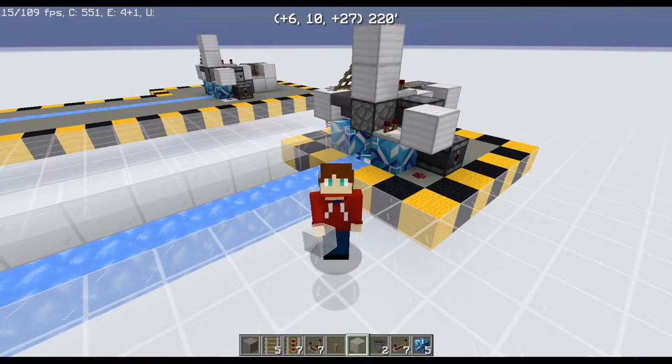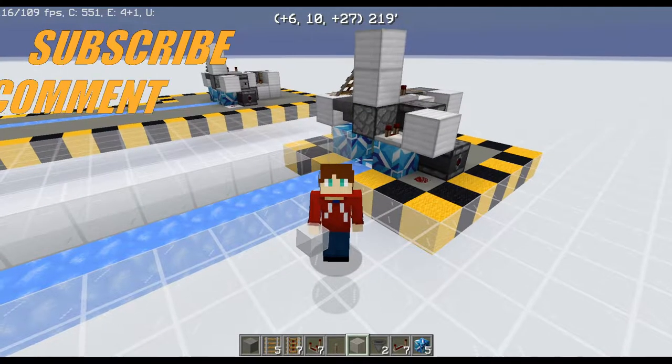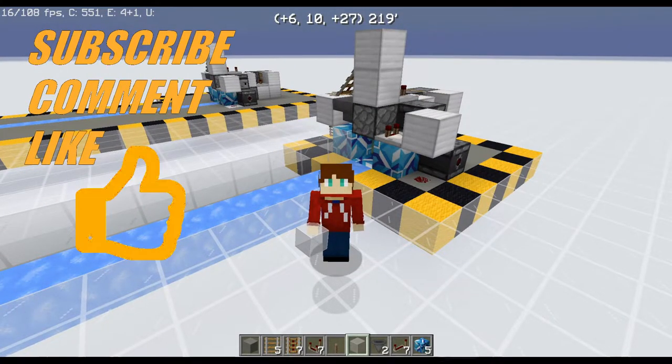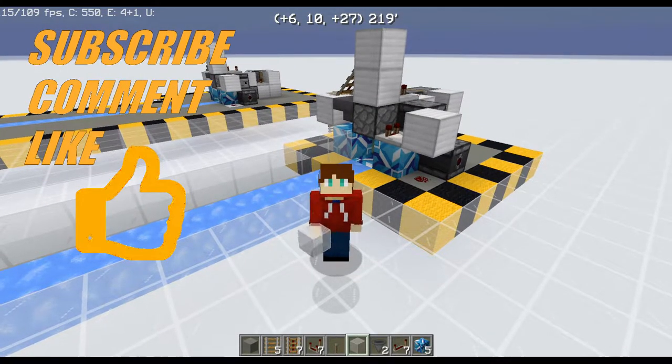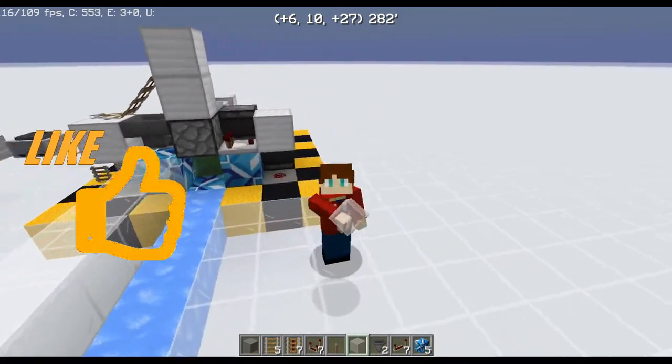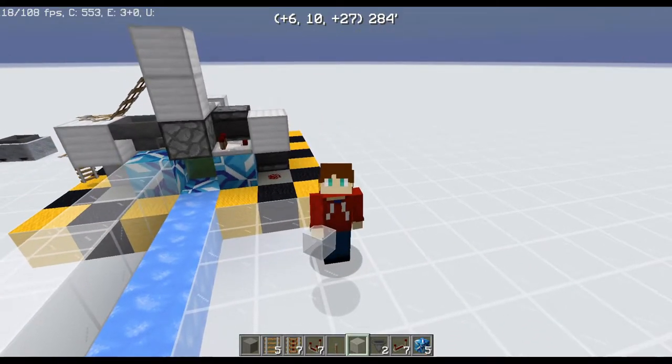Thank you guys for checking this out. Remember to give a sub and ring that bell so you'll always know when I have a new video coming out. We'll see you next time. Bye-bye.